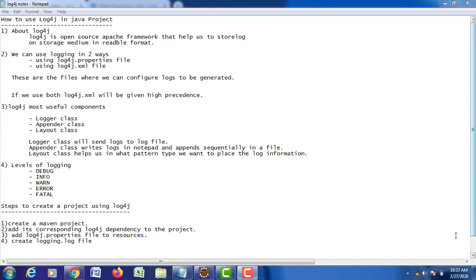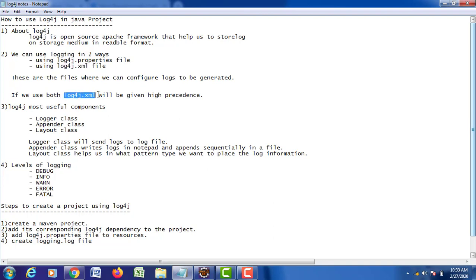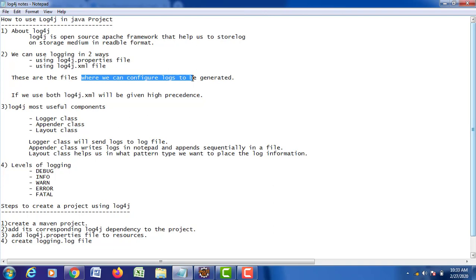In how many ways can we log our information? Using two files we can log our information. The first one is log4j.properties file, and the second one is log4j.xml file. When both files have been used in our project, log4j.xml will be given high precedence. These two files are majorly used to configure logs to be generated.